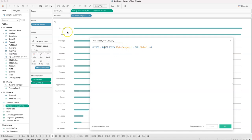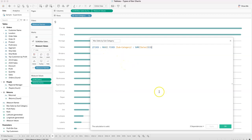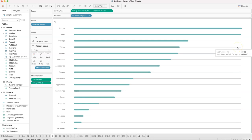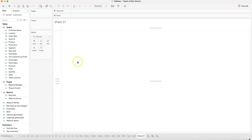The maximum sale is in the phones category. By fixing it, the calculation ignores any dimension context — meaning wherever we plot it, it always returns that one single value of 330,000. That's what's going on with this fixed LOD expression.